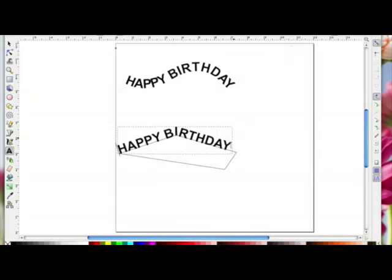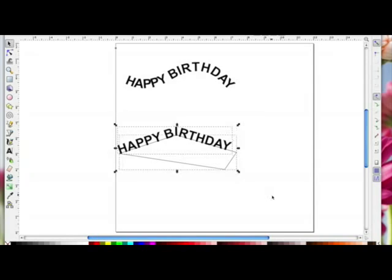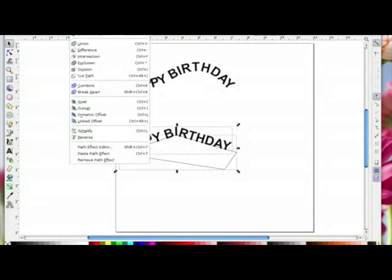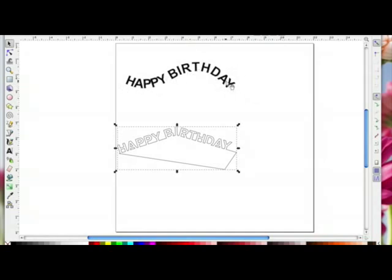There we go — they're overlapping now. I'll use the select icon to deselect, then drag an imaginary box around everything and go to Path > Union, and they will weld.